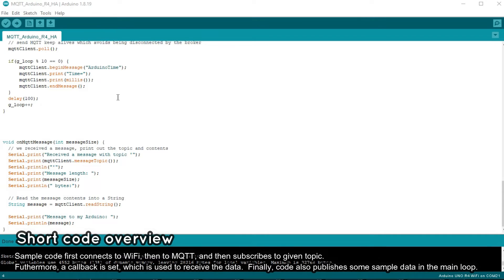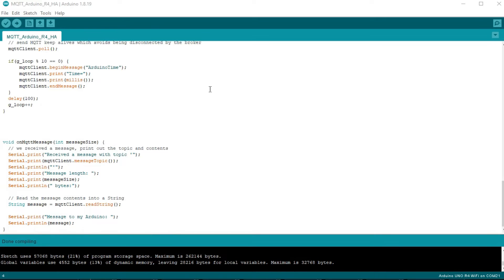And finally, here is the callback we mentioned earlier. In this case, we just print the received data.